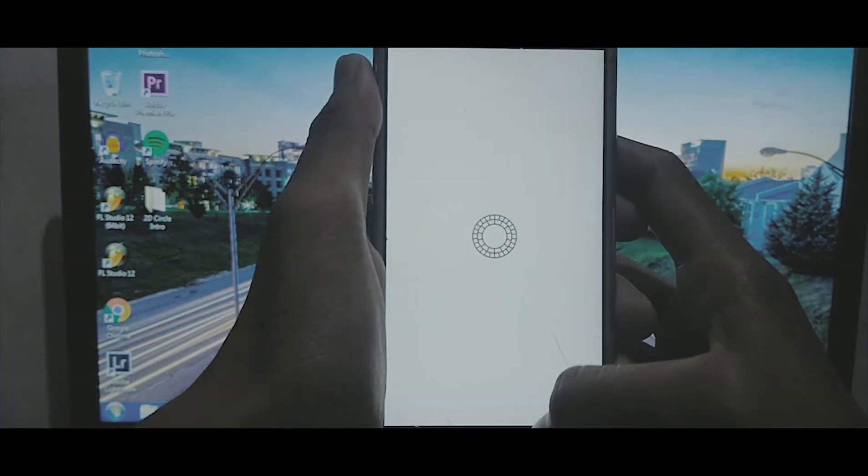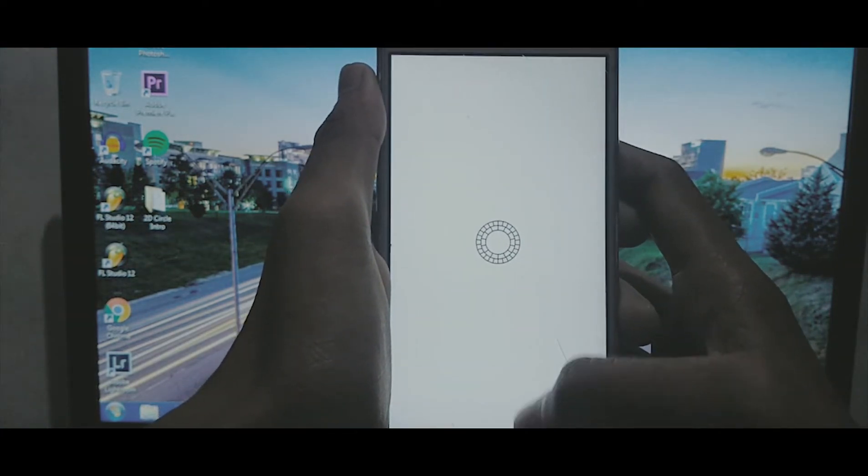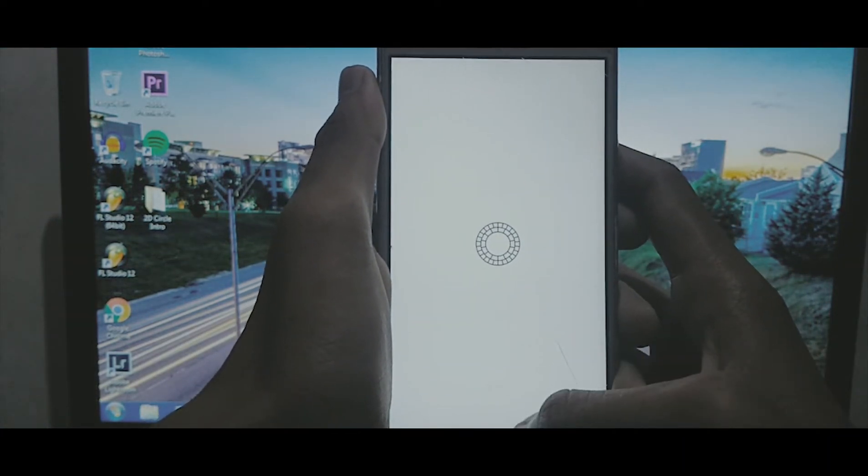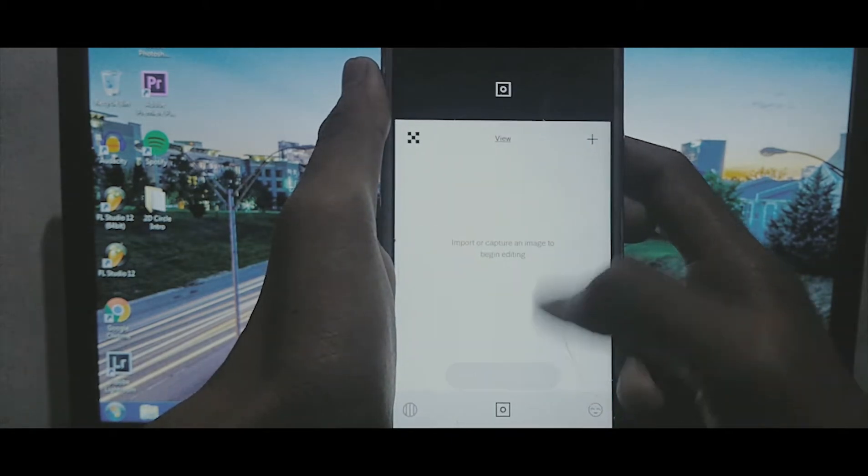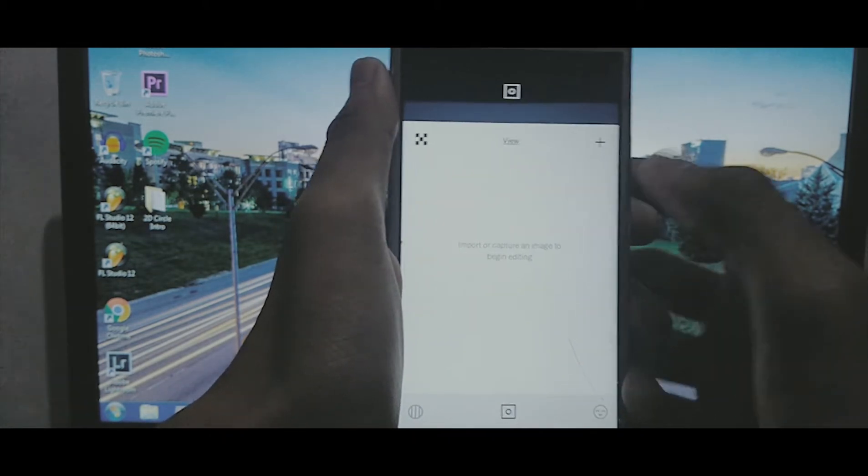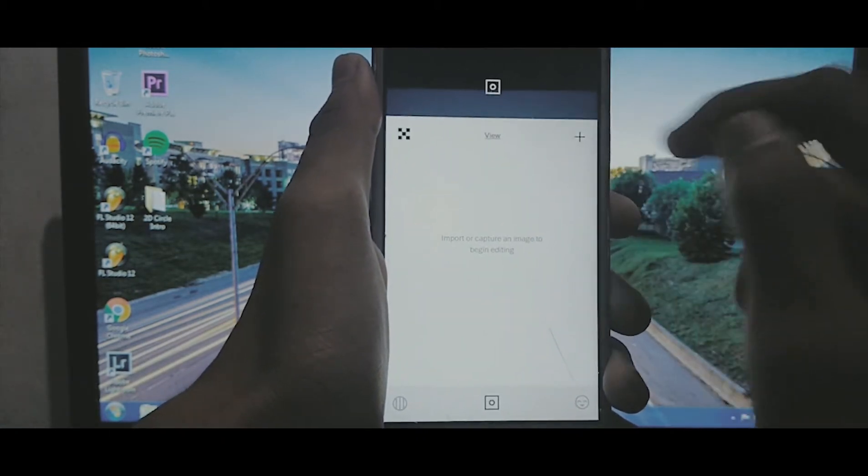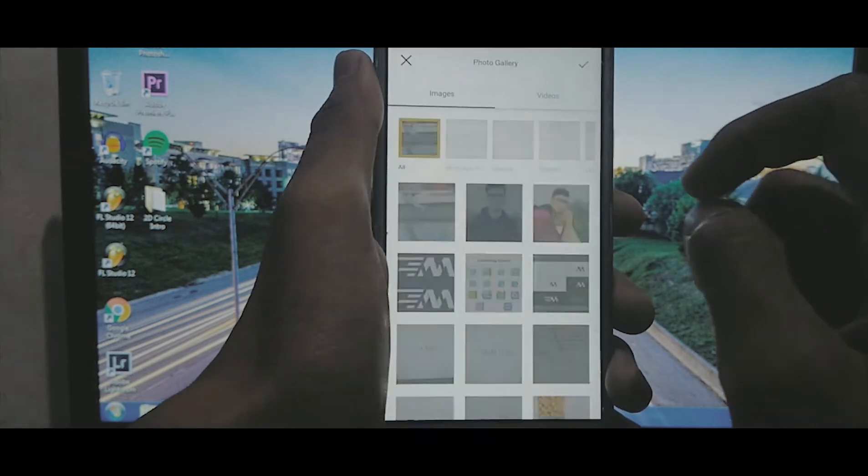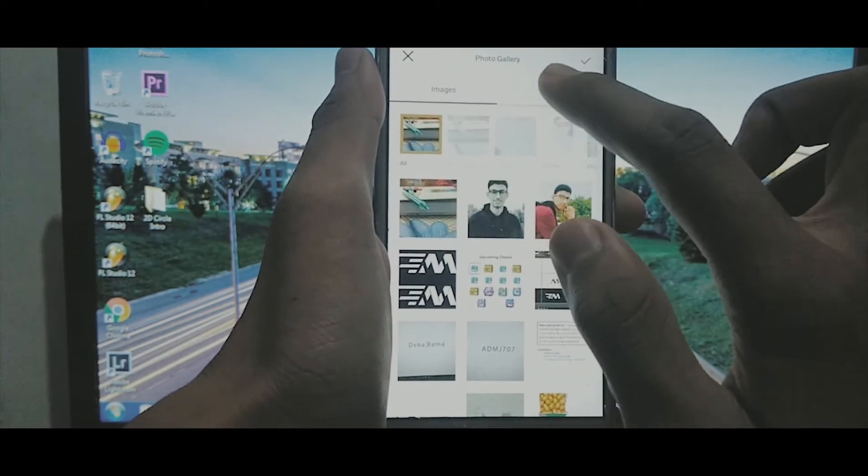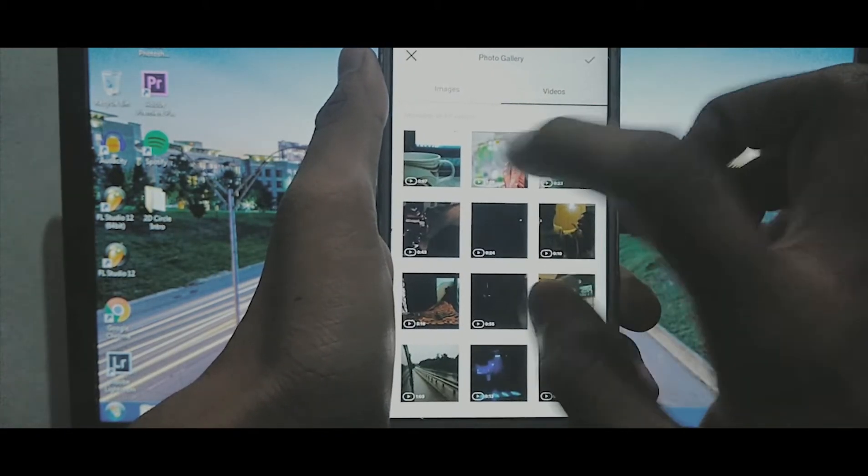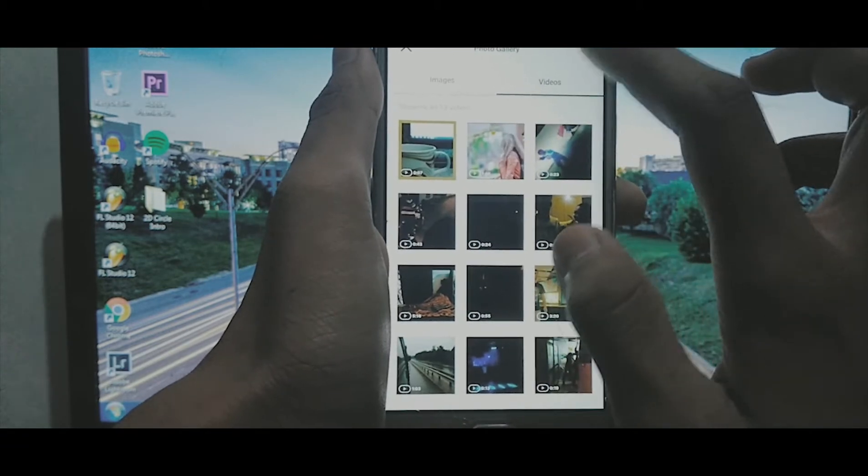VSCO is also used by iPhone users and Android users too. So this is all simple. Just tap on the import button and then you will see options for images as well as for videos too.